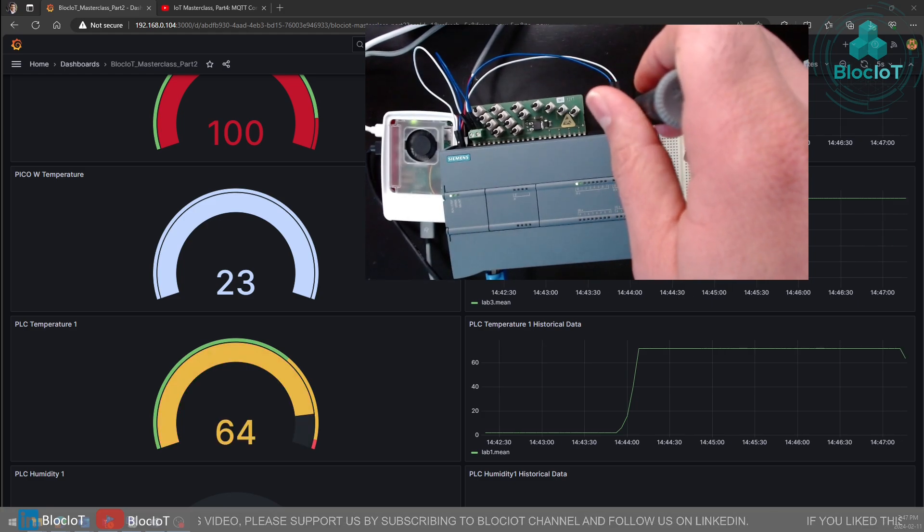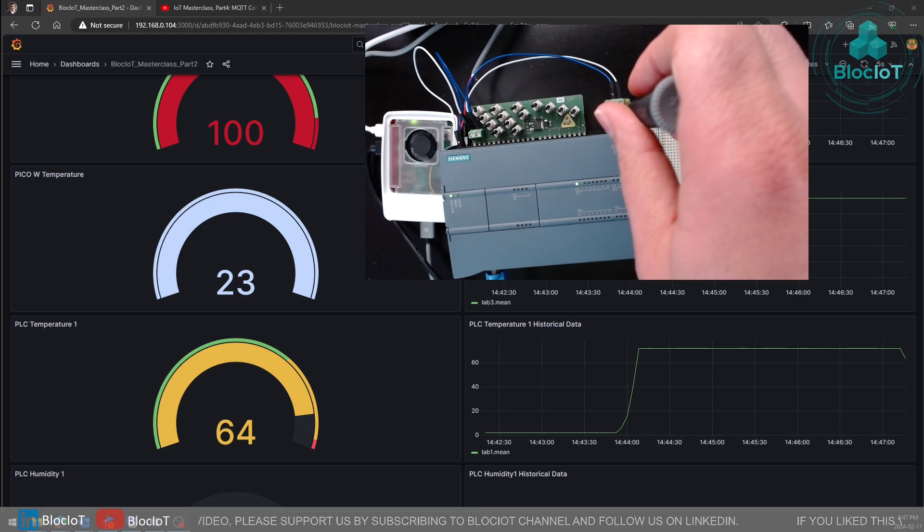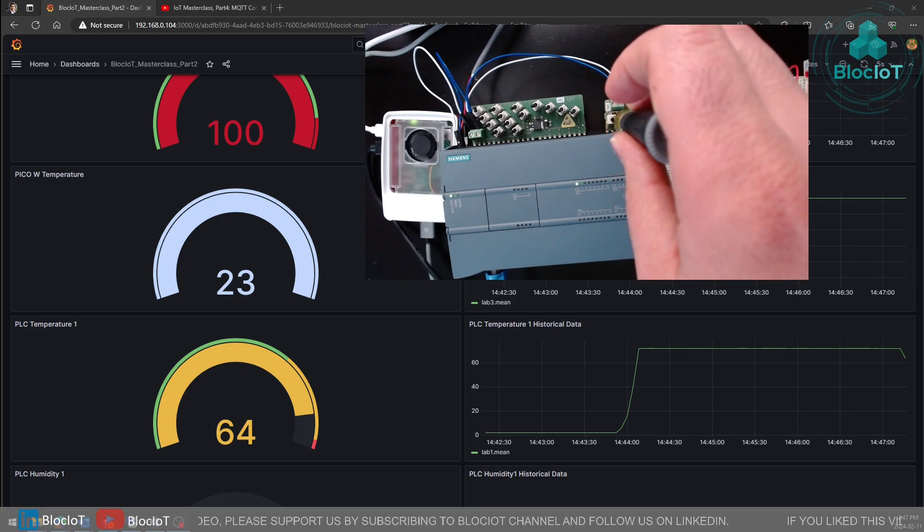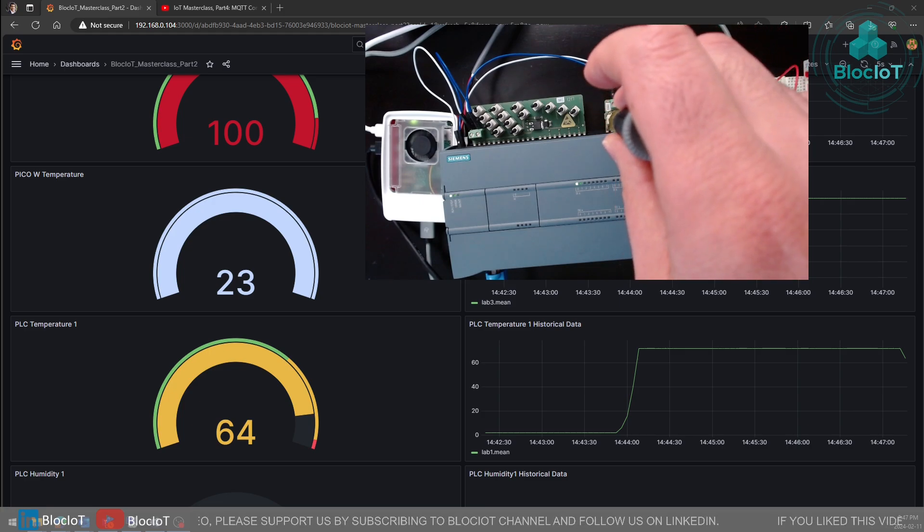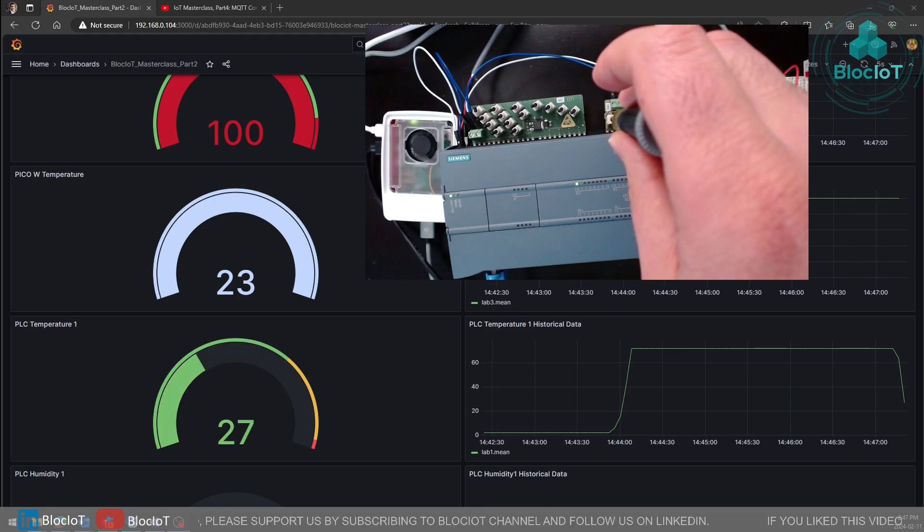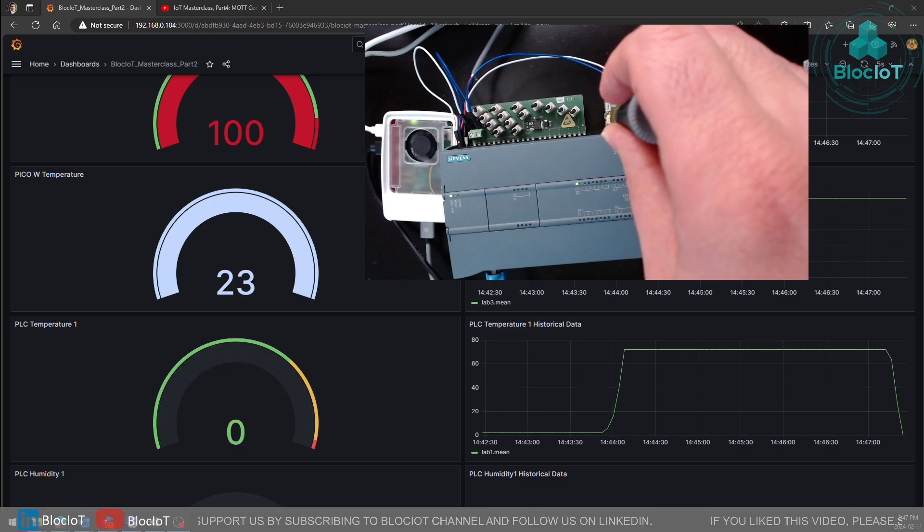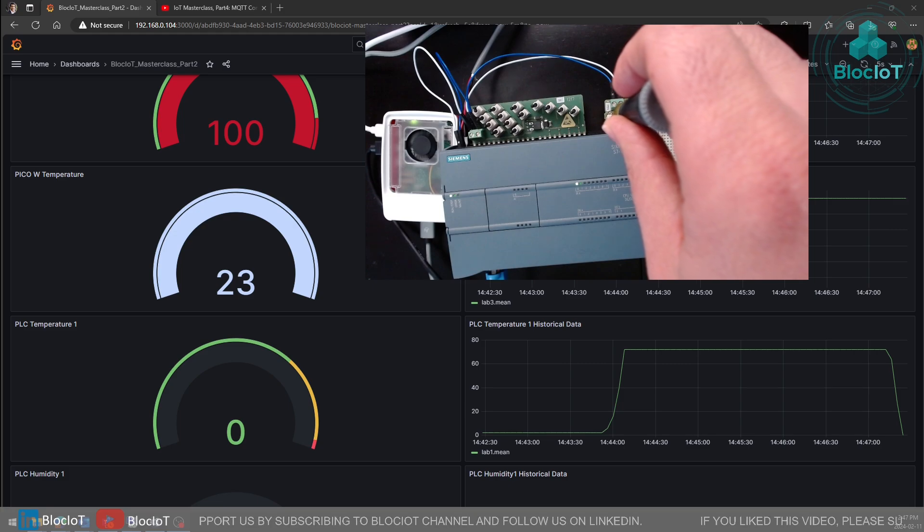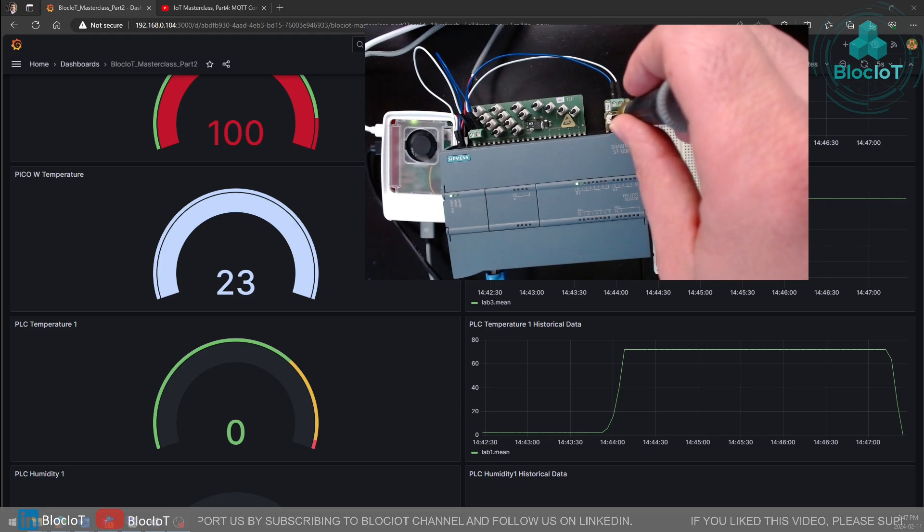I'm just decreasing it. Let's make it zero and then eventually increase the value.